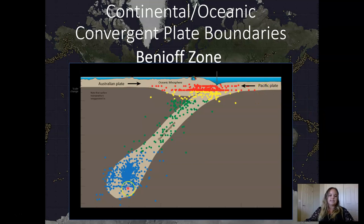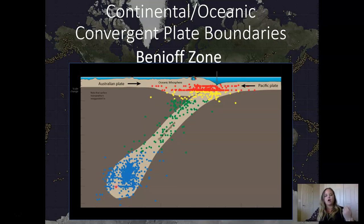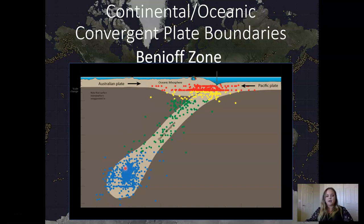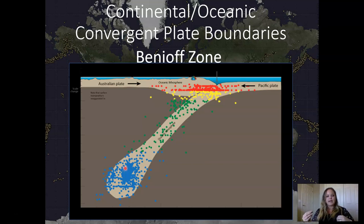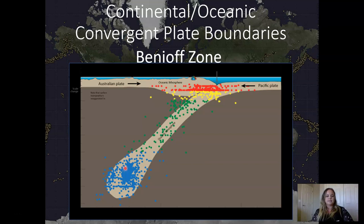Continental-oceanic plate boundaries produce really extreme earthquakes. Because the oceanic plate dives so steeply into the mantle, earthquakes can originate at much greater depths. The deeper the earthquake originates, the stronger it will be on the surface. There's something called the Benioff zone — the zone of earthquakes along the top of the subducting oceanic lithospheric plate. This zone is important because it not only tells us where a lithospheric plate is subducting, but also tells us how strong earthquakes might be in an area — helping us map out which areas are most prone.